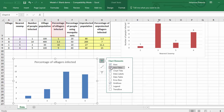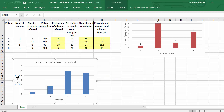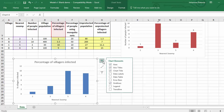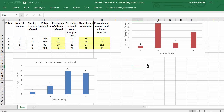Now I'll add the axis titles the same way. For the vertical axis this time it's 'the percentage of villagers infected' — I'll use the percentage sign with Shift+5. For the horizontal axis I'll type 'nearest swamp.' Then I'll click the plus sign, go to Data Labels, and now we can see our values: one percent, three and a half percent, ten percent, and nine percent — just like in our reference chart. That's the second chart done.